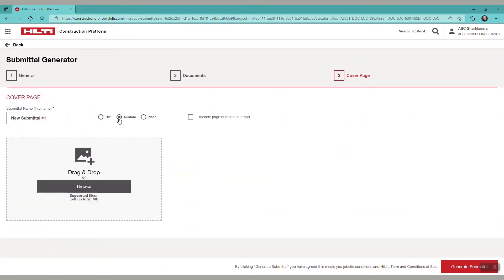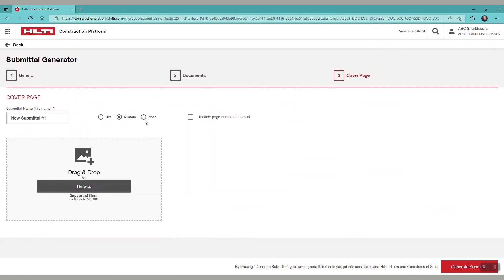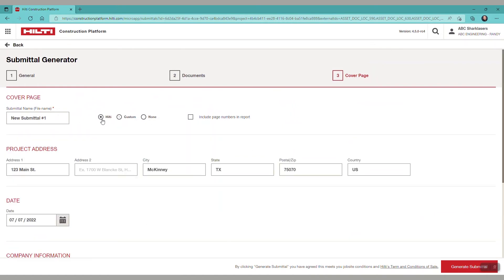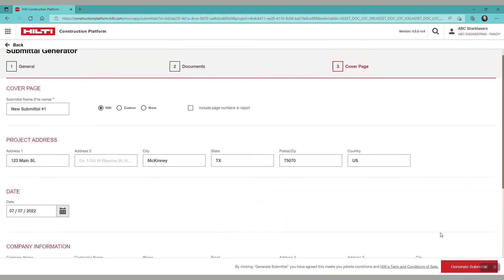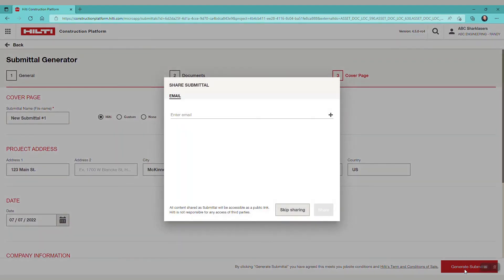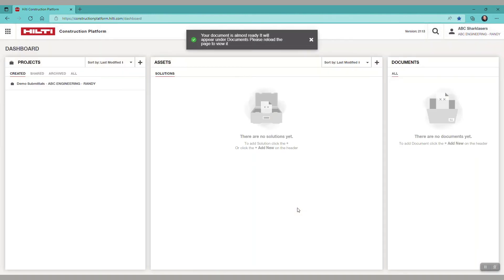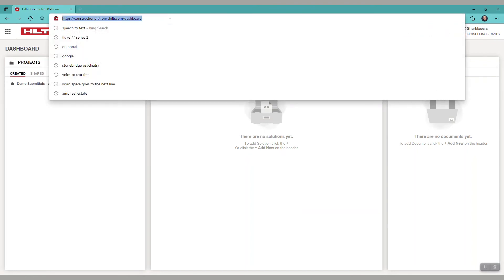We'll proceed with the Hilti cover page and select generate submittal down here in the bottom right. You can also share the submittal if you want, and we now see that our document is ready. Let's refresh the page and we see that our completed submittal is ready.